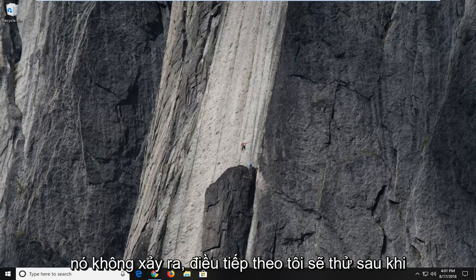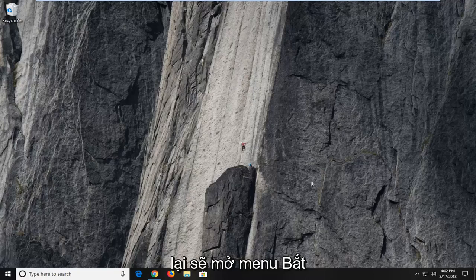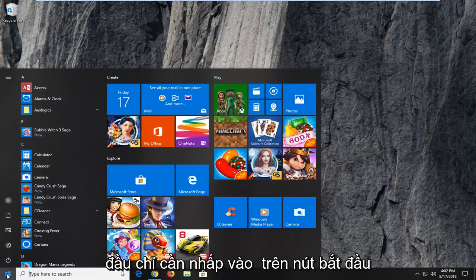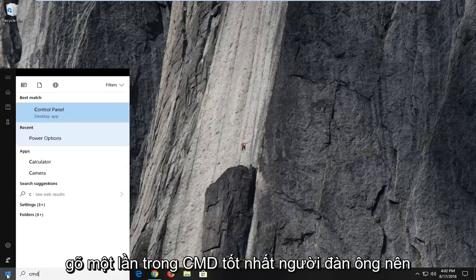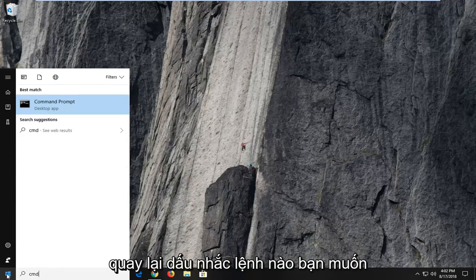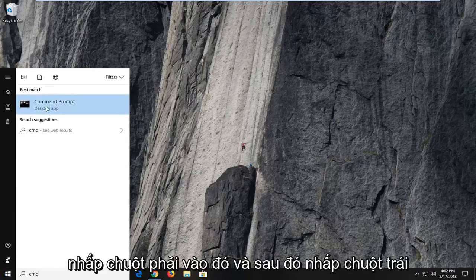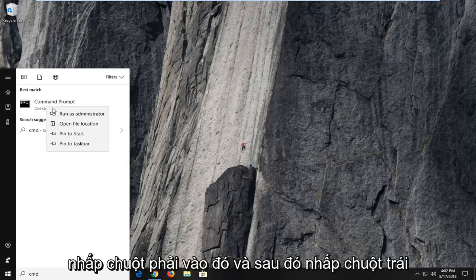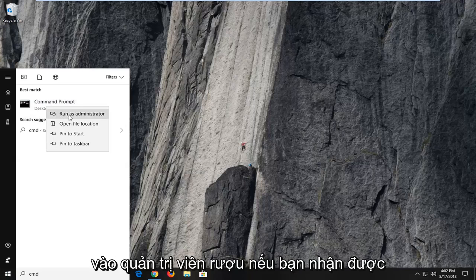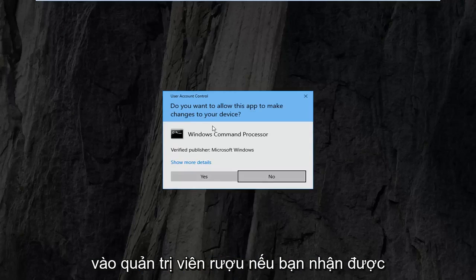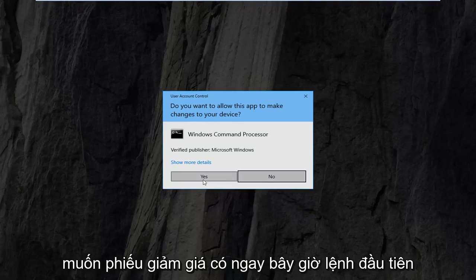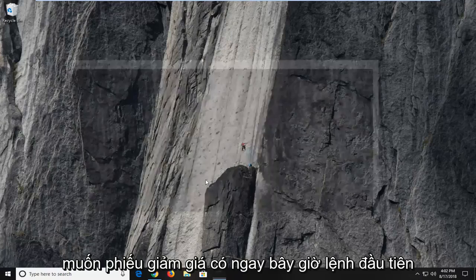If it did not, the next thing I would try after restarting your computer would be to open up the start menu. Type in CMD. The best match should come back with command prompt. Right click on that and then left click on 'run as administrator'. If you receive a user account control prompt, left click on yes.